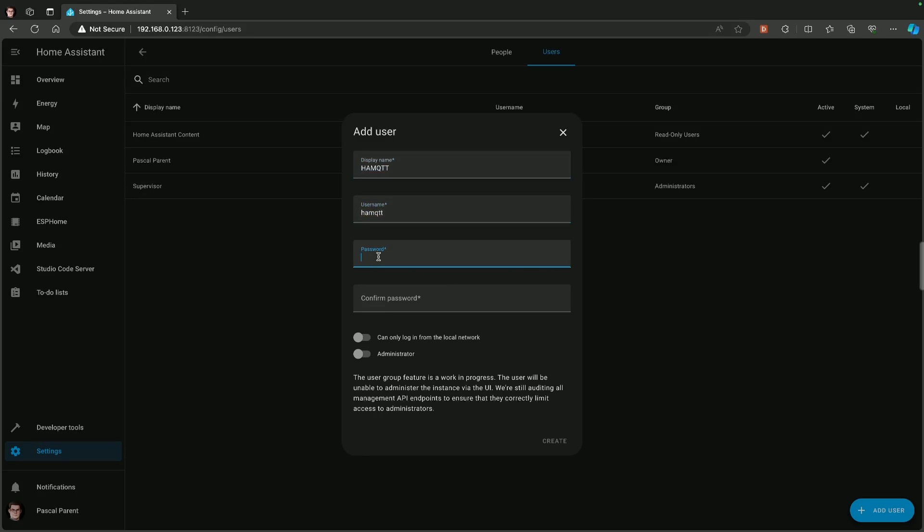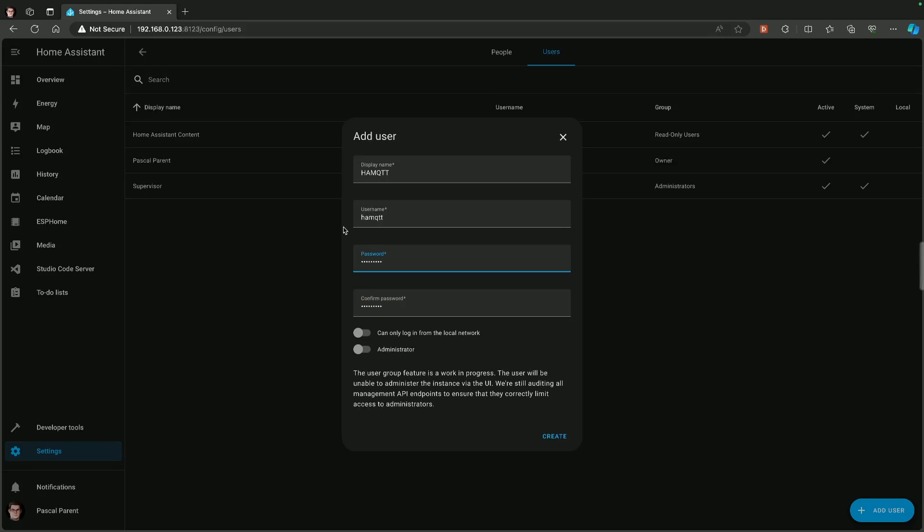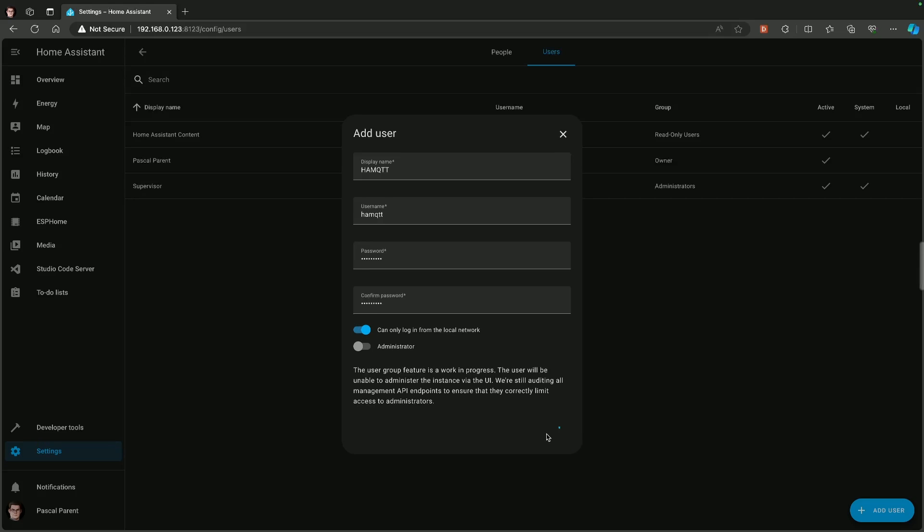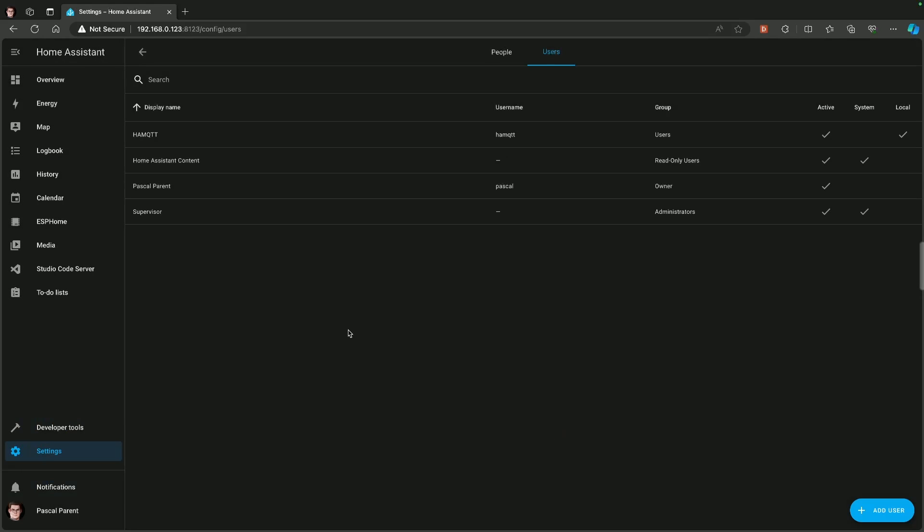Password. I'm going to use Password1 with a capital P. Password1 with a capital P. Oh, they do not match. Let me try that again. Password1 with a capital P. Yes, we are going to set it that it can only log in from the local network, just as another security measure. We're going to create it.